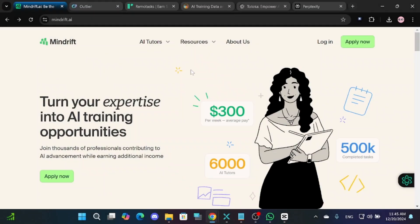Hello everyone. In this video, I will show you five best AI training jobs plus their requirements. Let's get started.